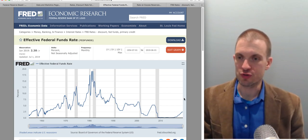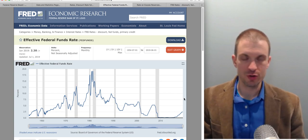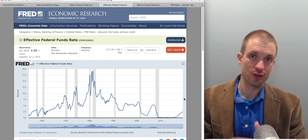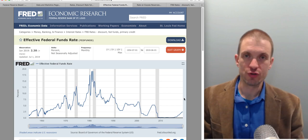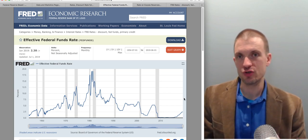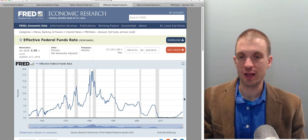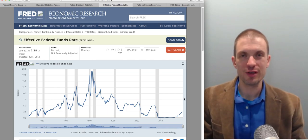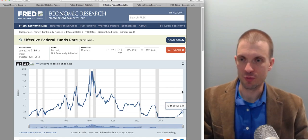The Fed controls two interest rates directly: the discount rate and interest on excess reserves. It guides the federal funds rate to stay in the interval between those two rates. If banks aren't going to borrow from each other, their options are to self-insure by saving excess reserves or borrow directly from the Fed. By adjusting those two incentives, the Fed places bounds on where the effective federal funds rate will actually be.